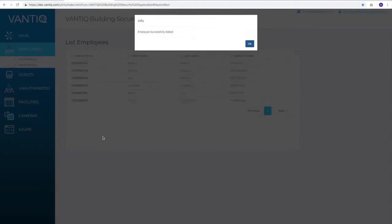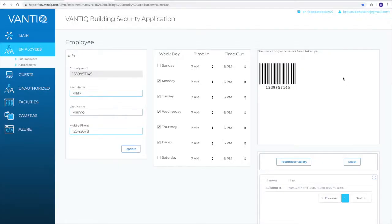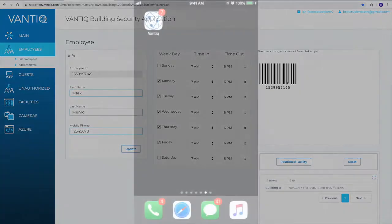Now, once we submit that, that simply adds the employee record. We don't see any user images yet. The system has not actually been trained.